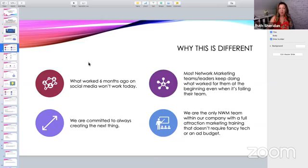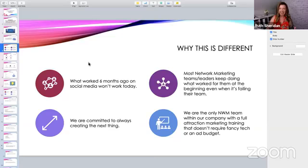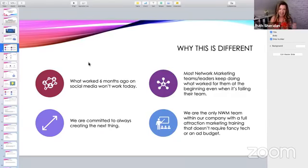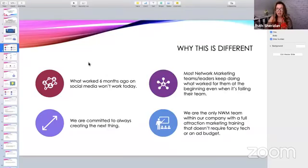So why this is different: number one — what worked six months ago just isn't working today, and what worked five years ago is not working today. Five years ago I used to be able to get away with posting about my products and posting about my opportunity on social media and actually get a little traction that way. That does not work anymore. People will just keep scrolling by those types of posts because they feel kind of salesy. Secondly, we're committed to always creating the next thing — always looking at what's going on out there in the social media world, what's working now, what is the most innovative thing we can do to powerfully empower you to help you grow your network marketing business.